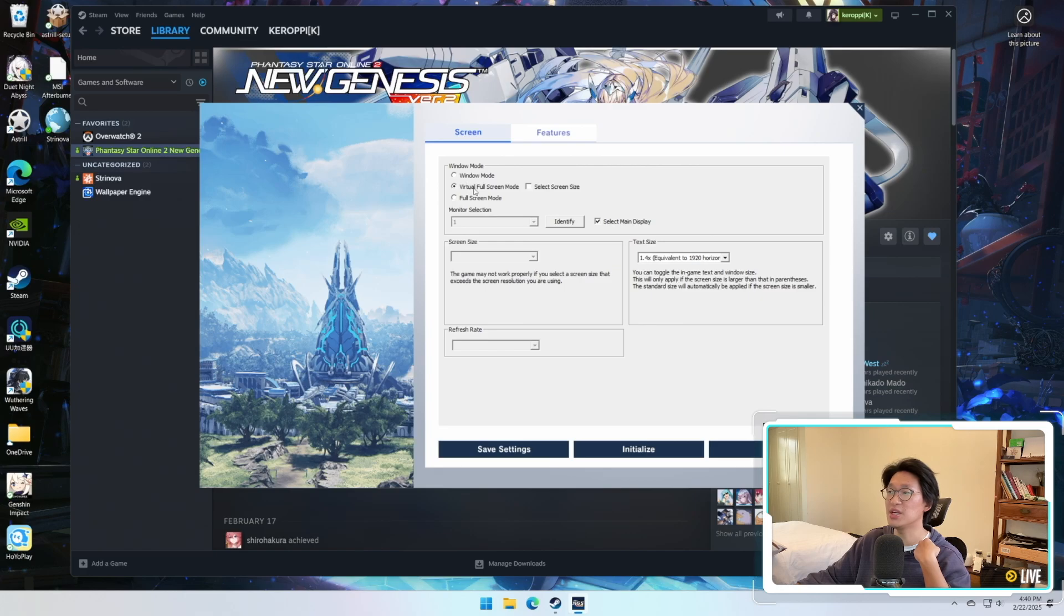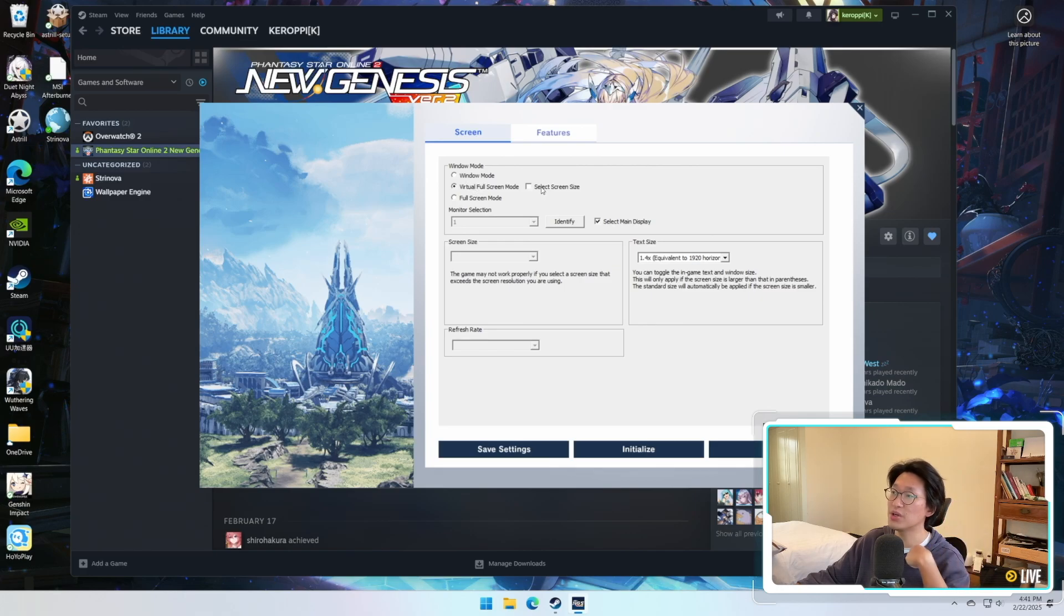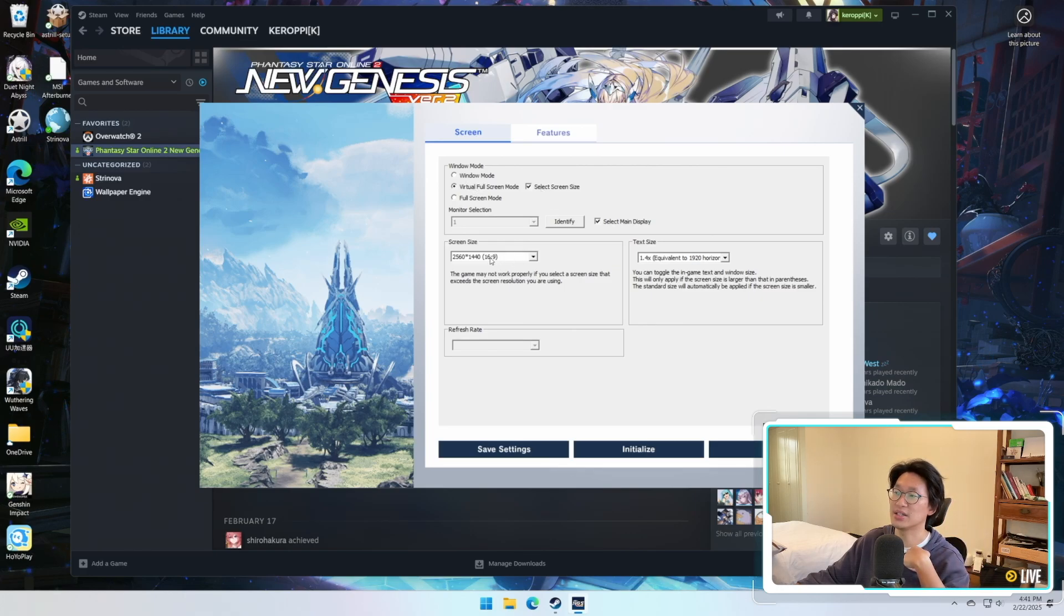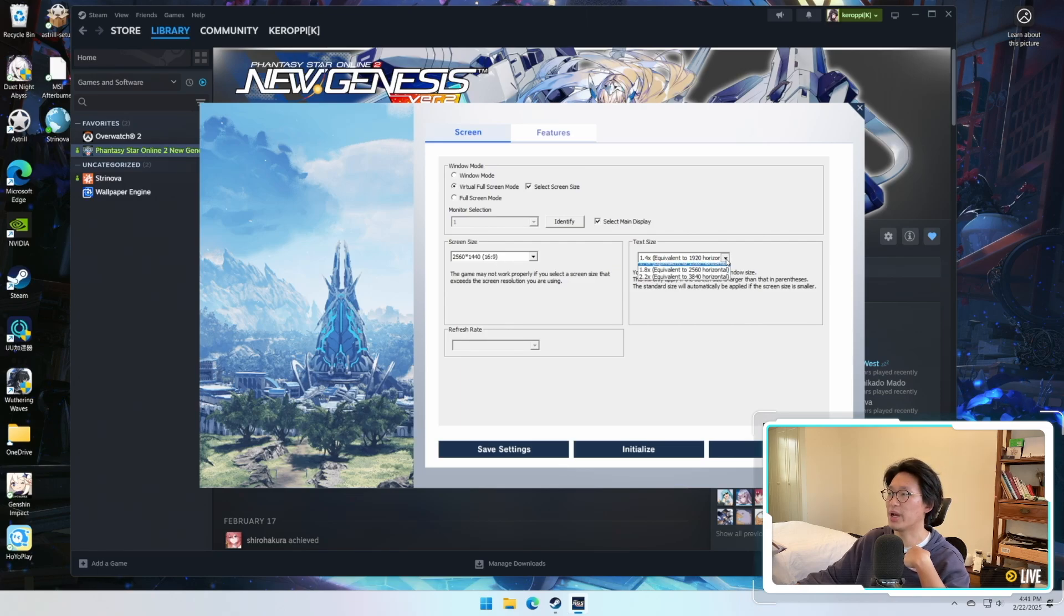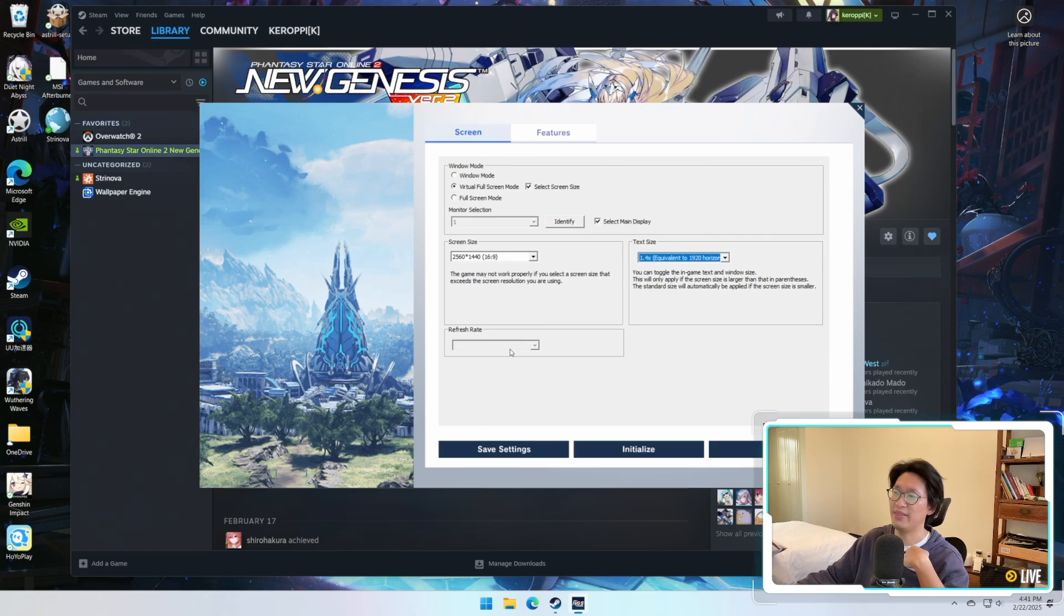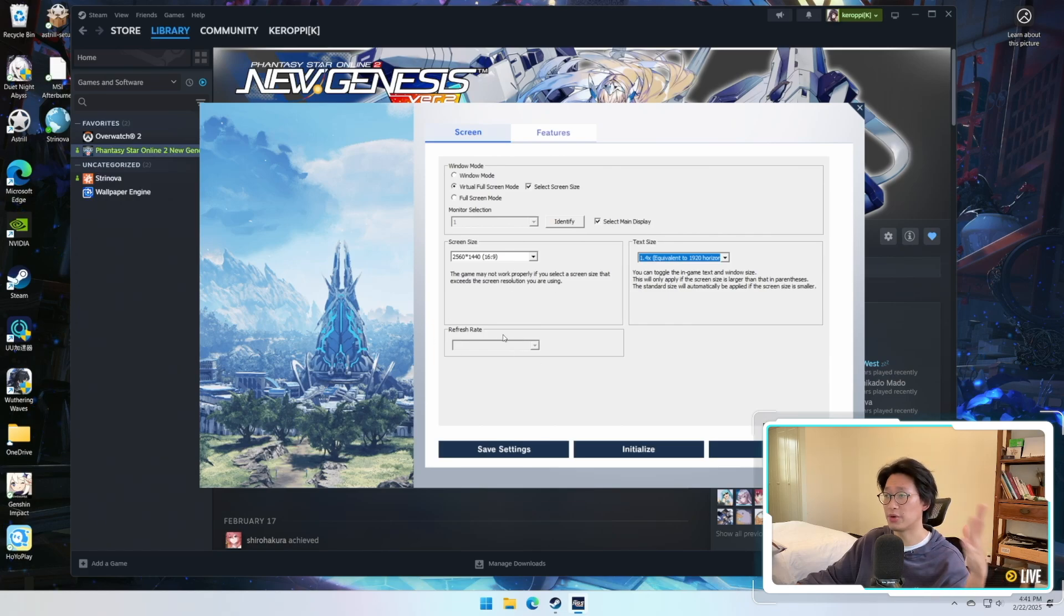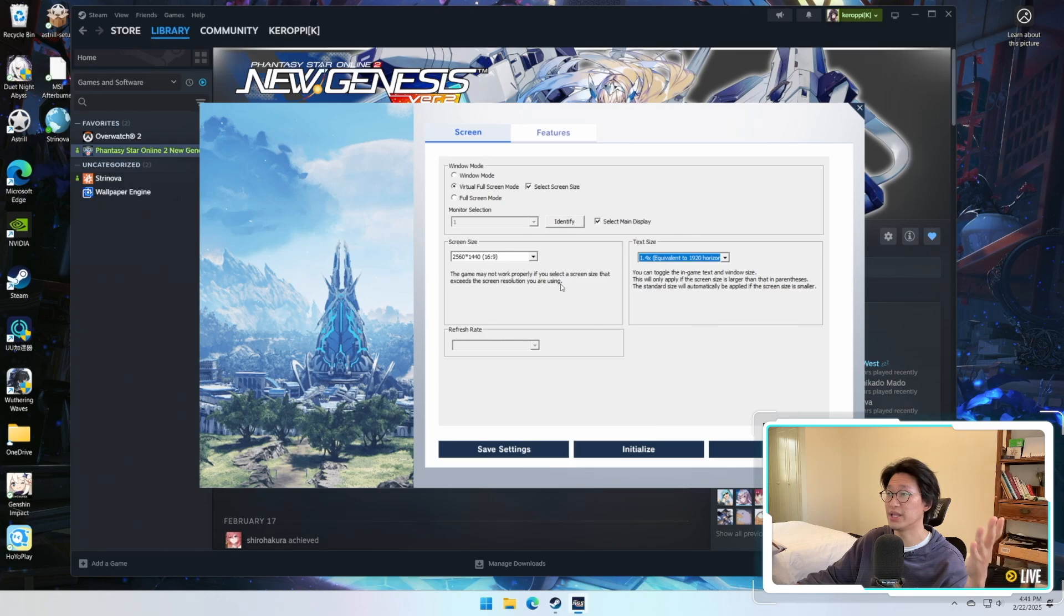So in order to fix this, if you still want to play on Virtual Full Screen Mode, simply select screen size, tick this, and then select whatever resolution. Text size doesn't really matter, by default it's 1.4 for me, and then the refresh rate just defaults to whatever your regular screen's refresh rate is.